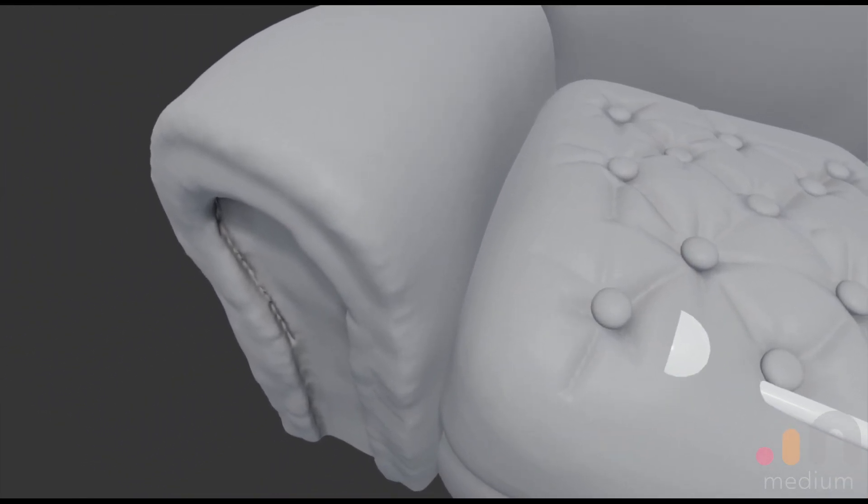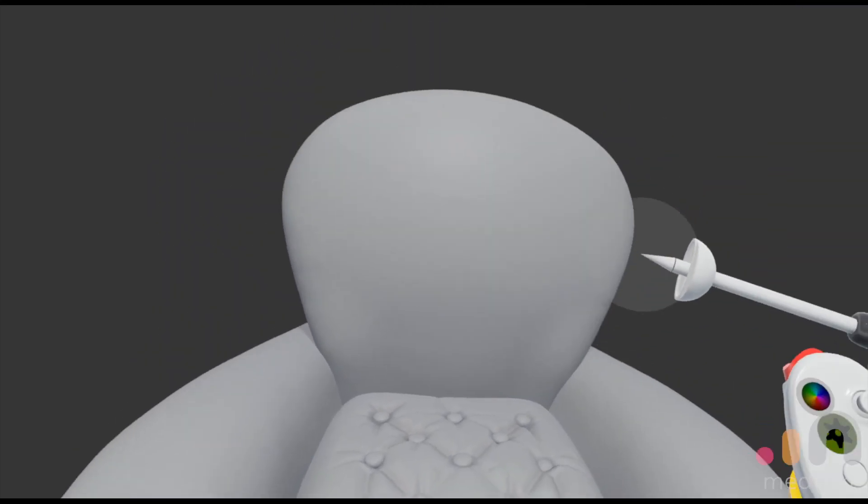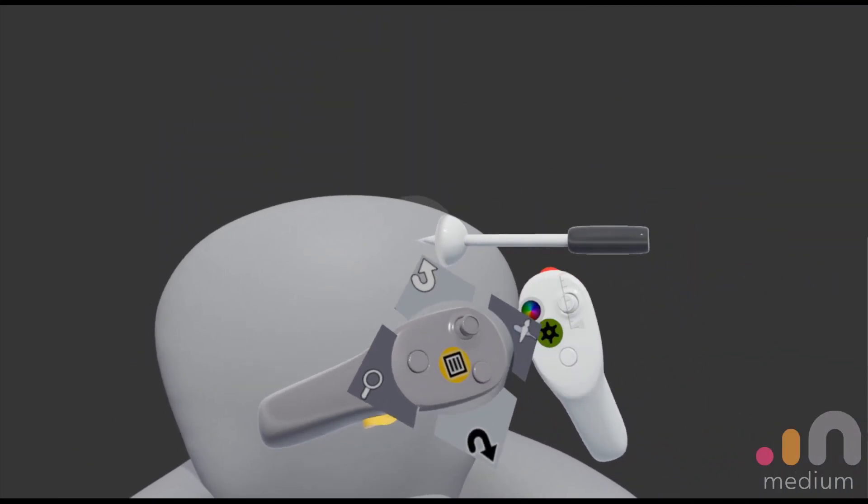It basically involves grabbing and then scaling down using the right thumbstick.